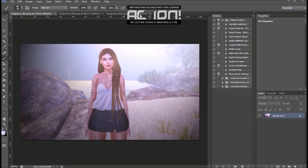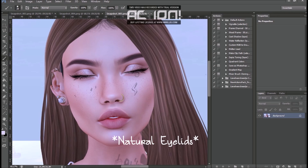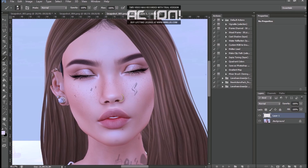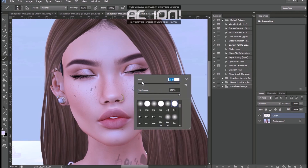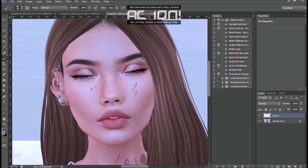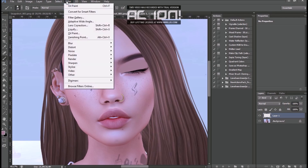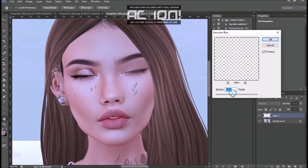Now I'm going to tell you how to make your eyes look more natural when closed. First, you have to create a new layer. Use this brush and this size, more or less. Then press the alt button on the keyboard and select the skin tone in that area. Then paint over the eye. I'm just going to do half the face so you can see the difference. Then go to Filter, Blur, and Gaussian Blur.